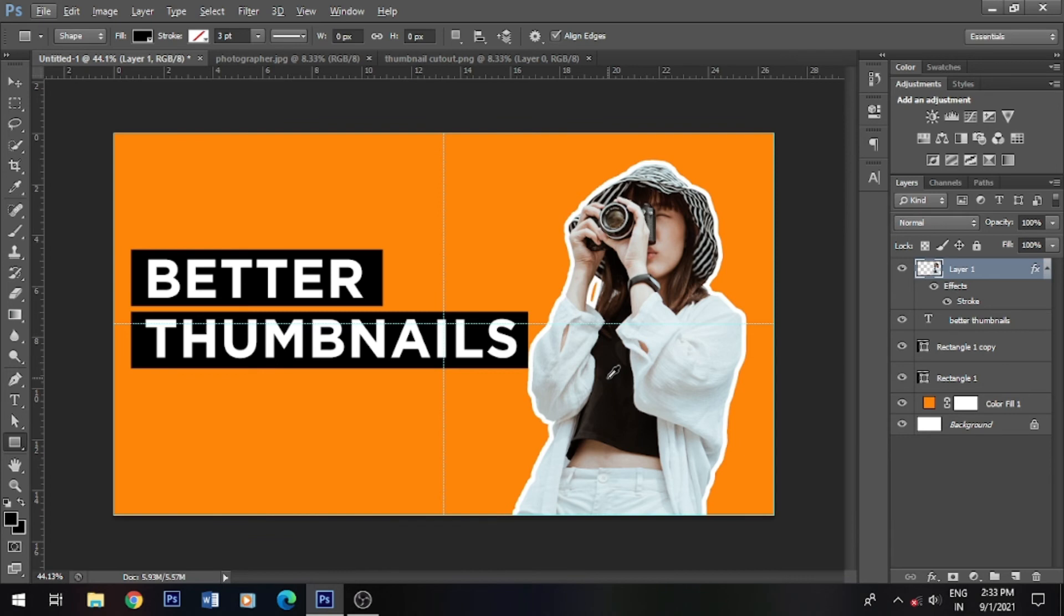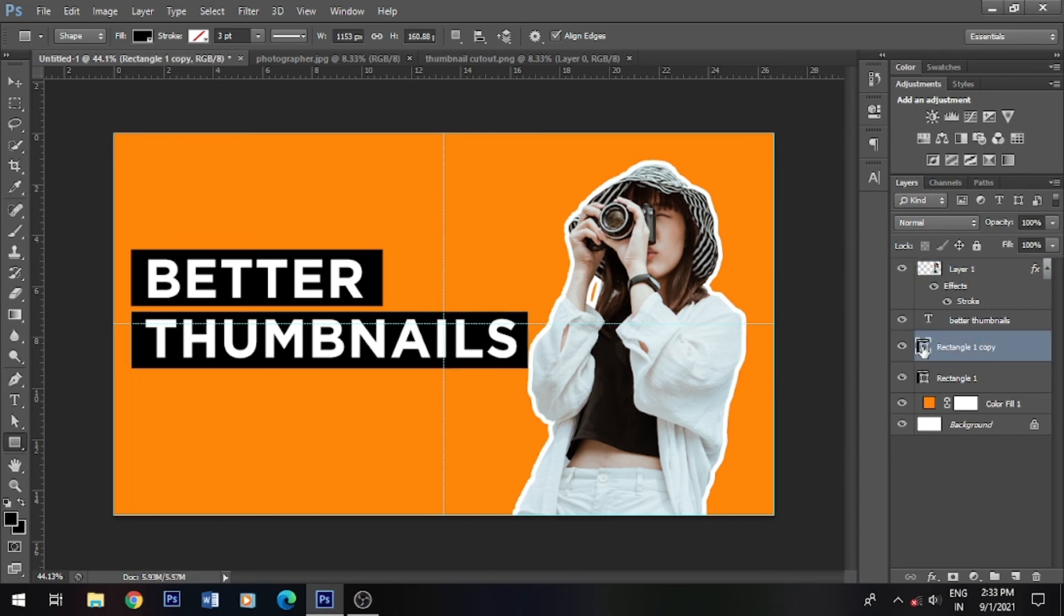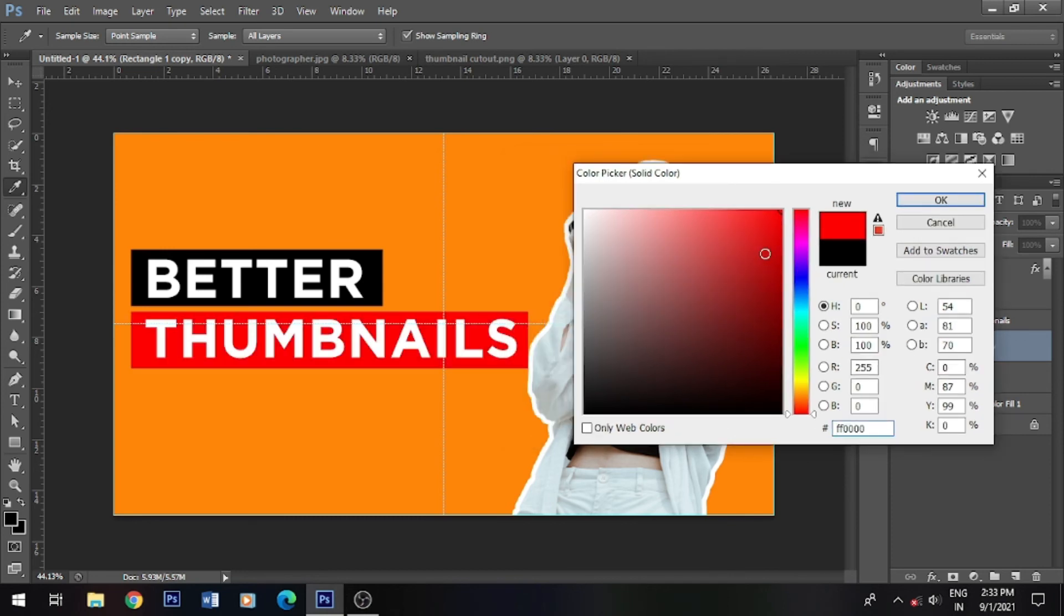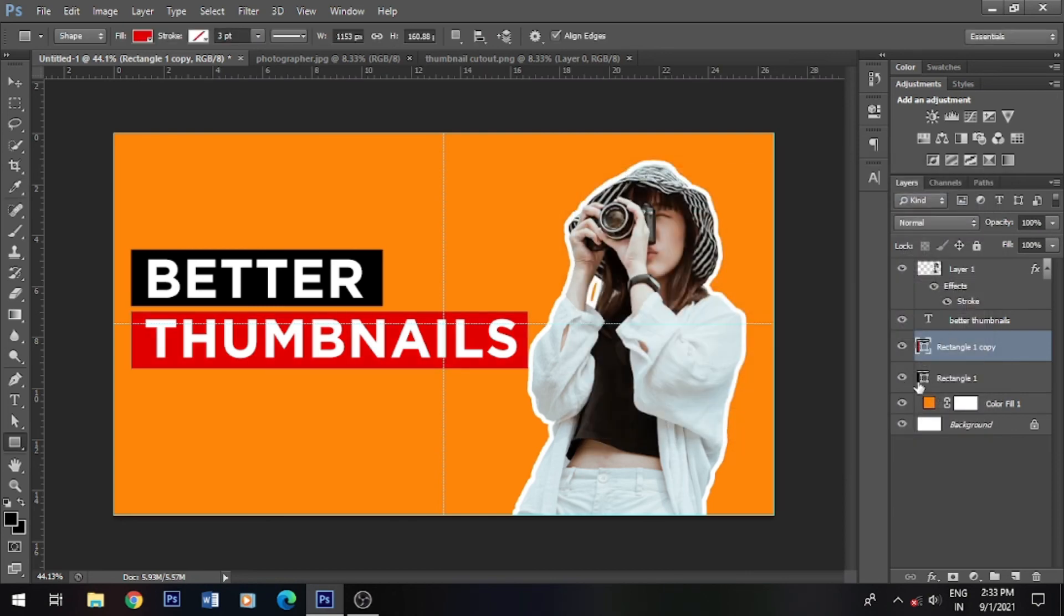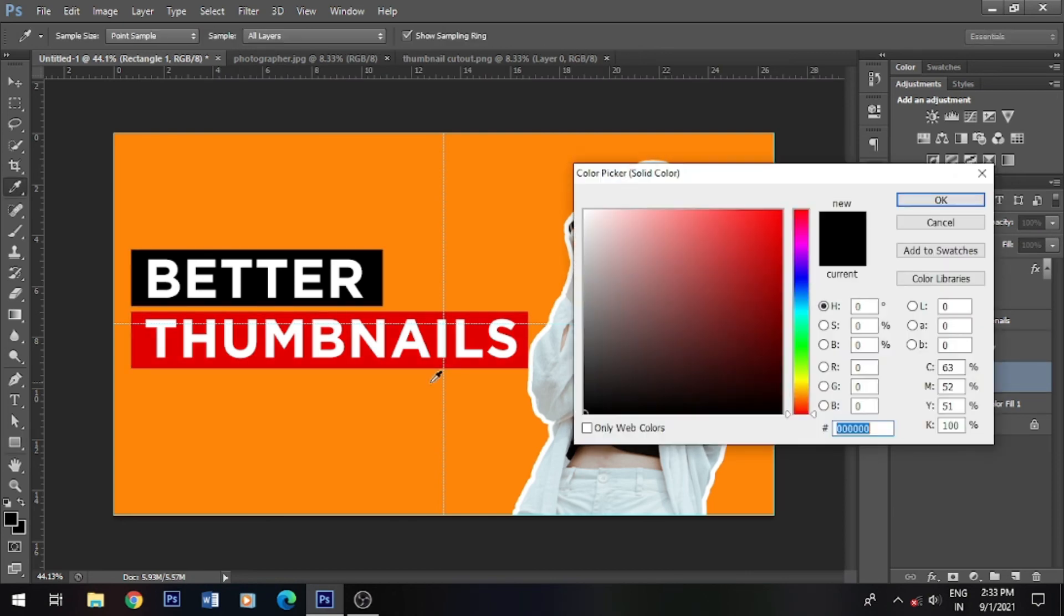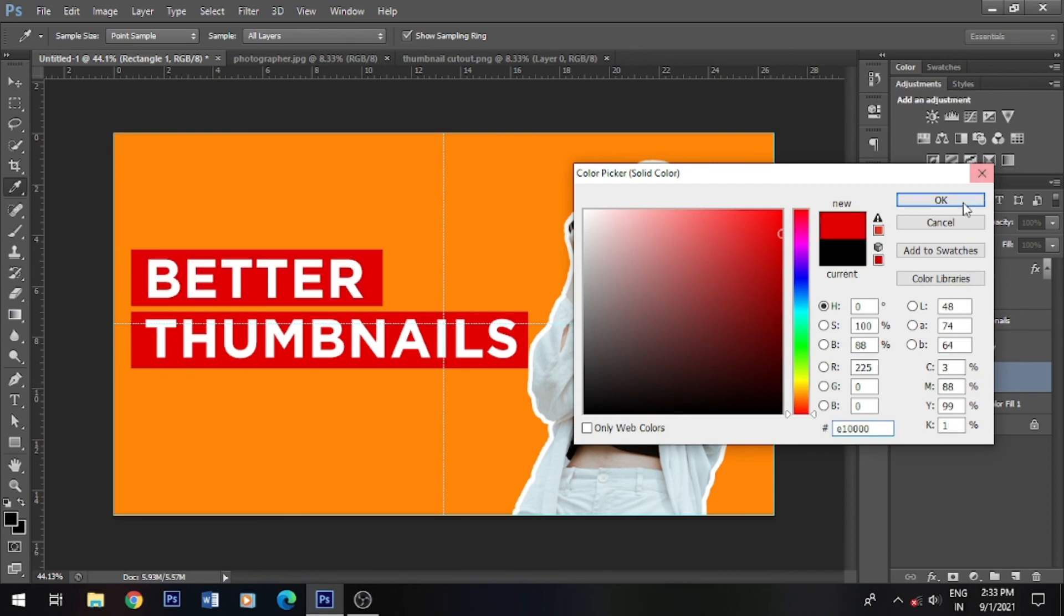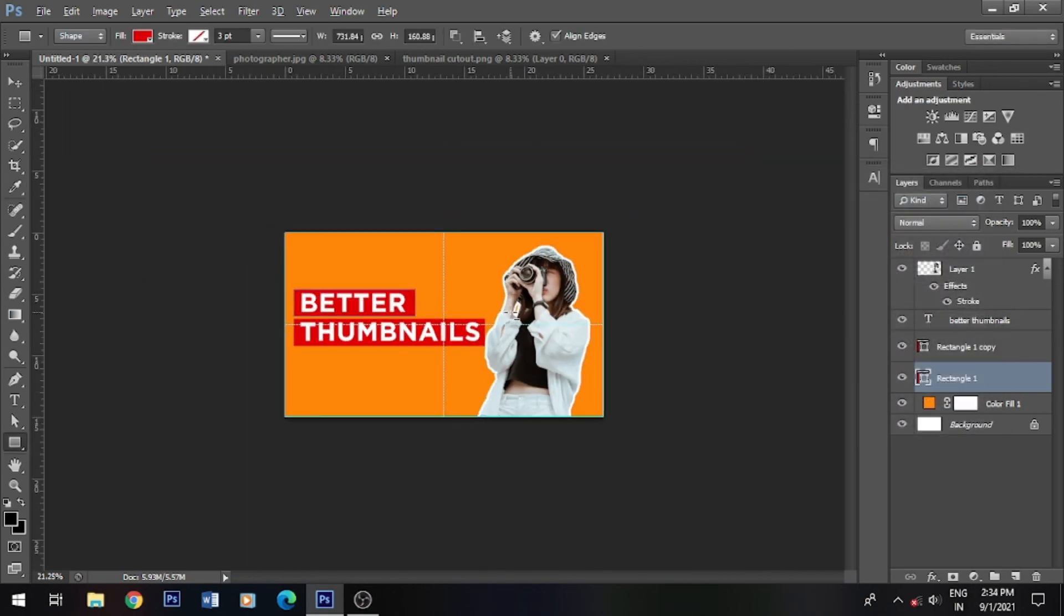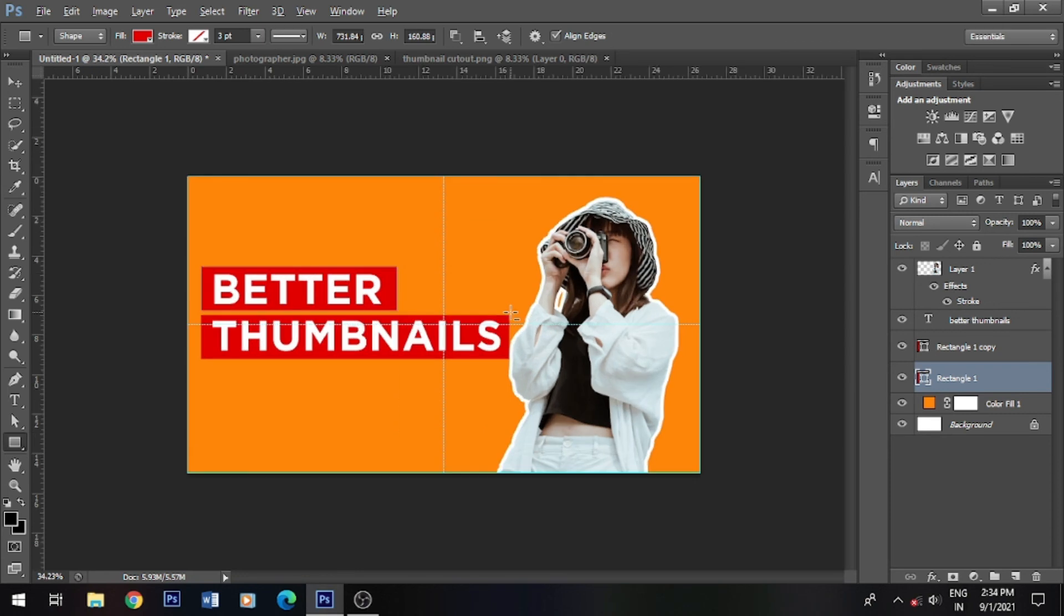Basically we have a simple thumbnail design now. If you want to make the rectangle behind the text, select this rectangle and double-click on the left side. This panel will come up. If you have to change the rectangle color, you can do it. I usually use red color and the second color.